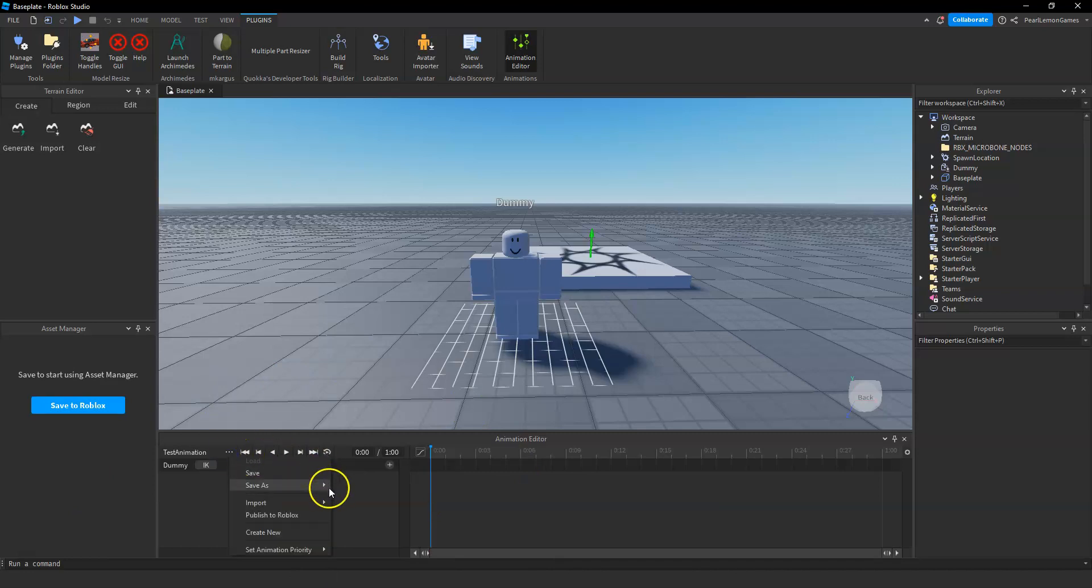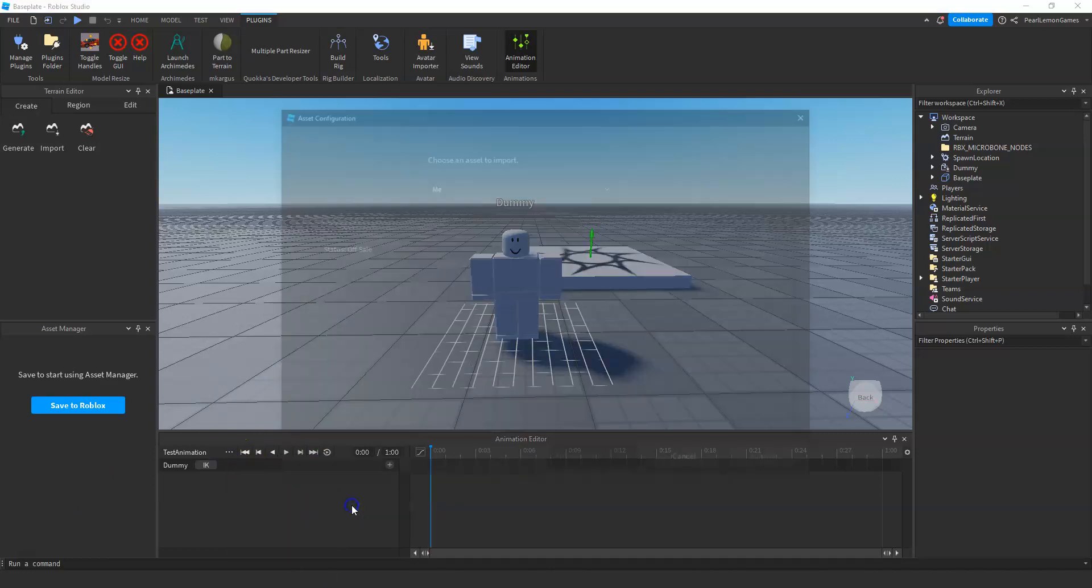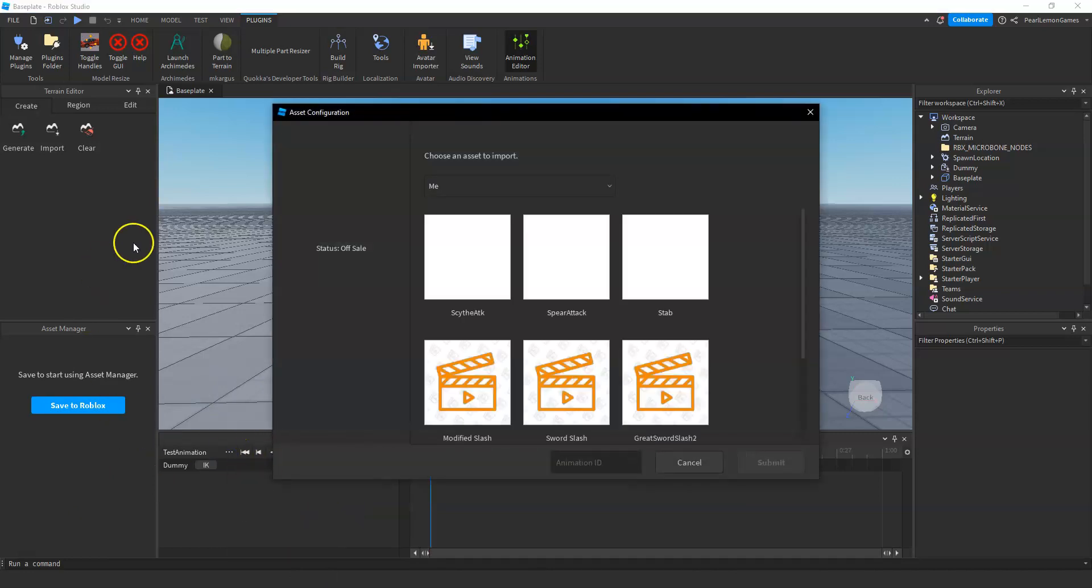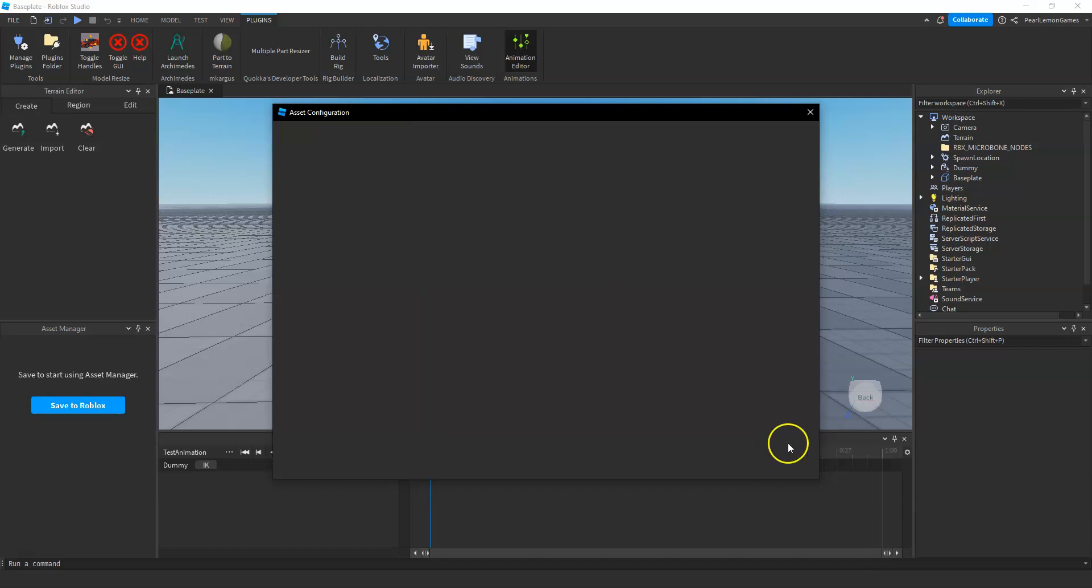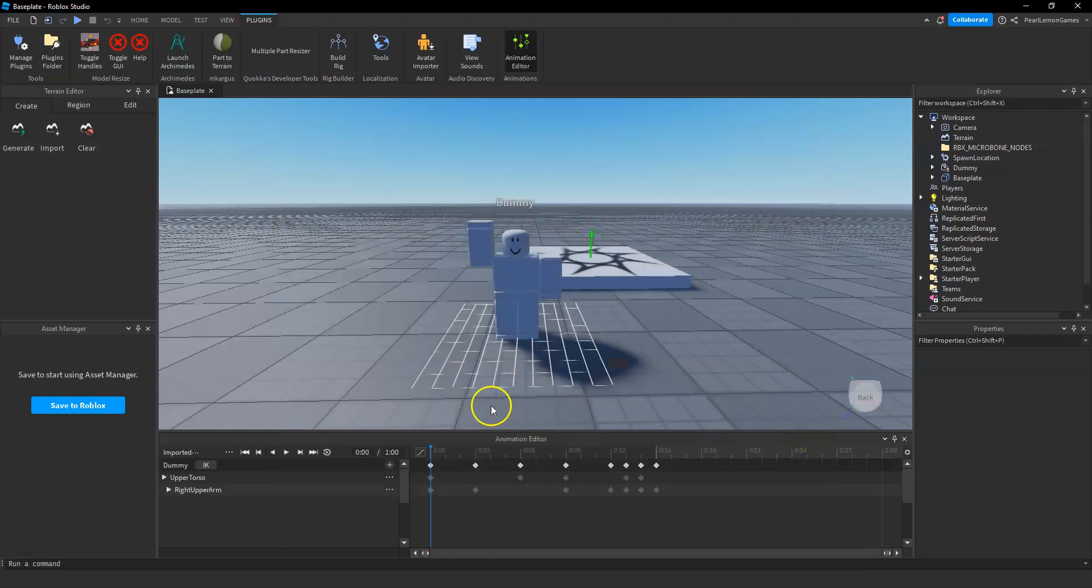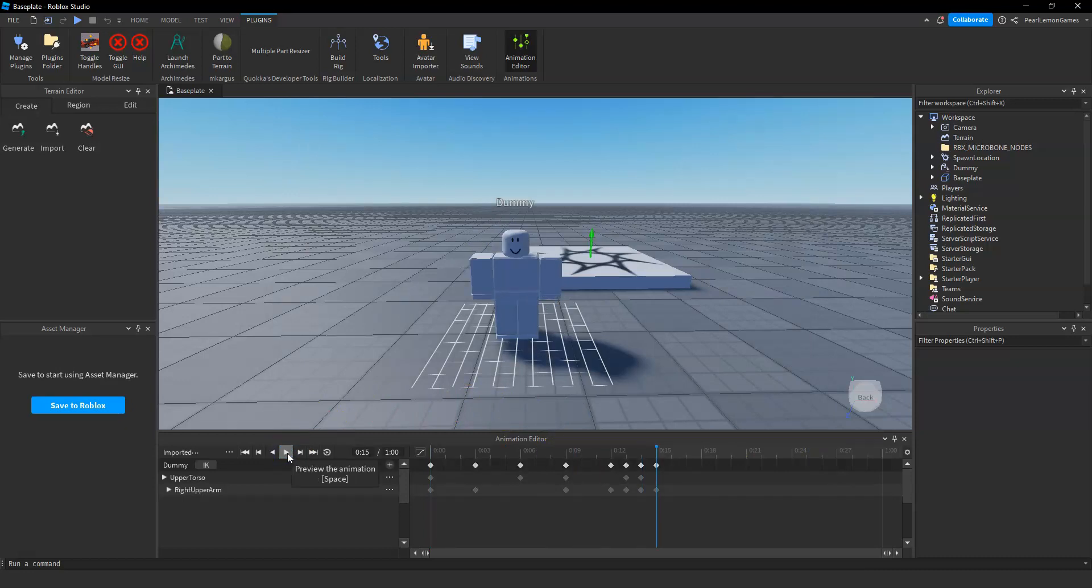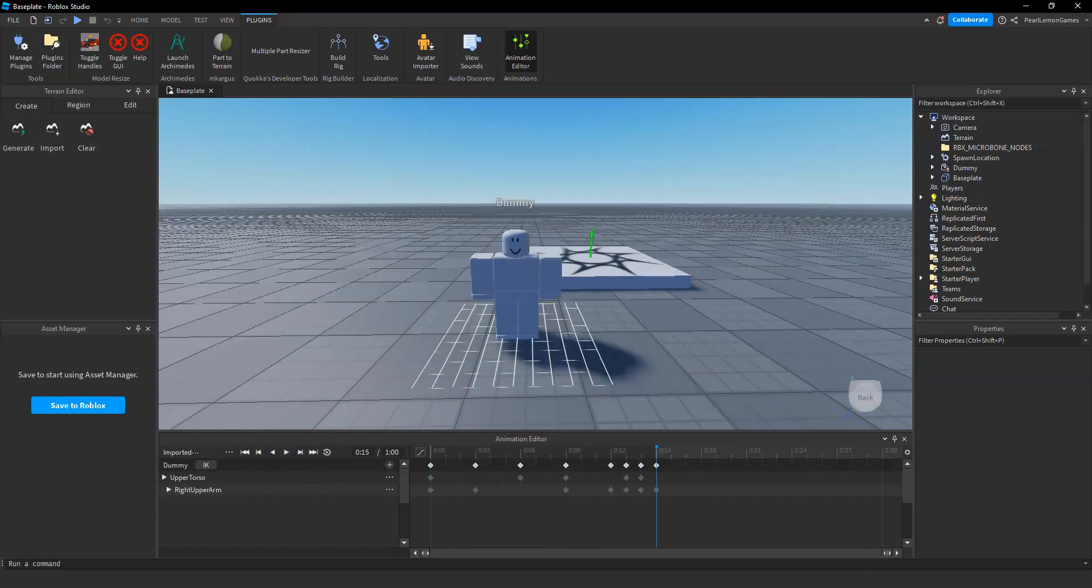From here on out, on the right side of the name, click on the three dots and click on import animation. From here you'll be able to see the assets that you have on Roblox and then you just have to pick it. After picking it, it should be available and you can play it or edit it.